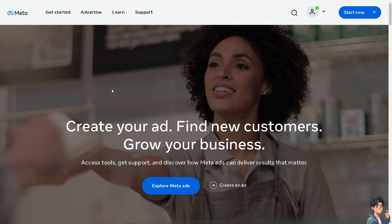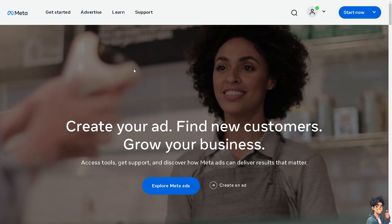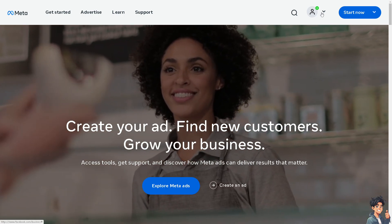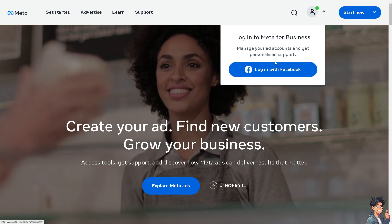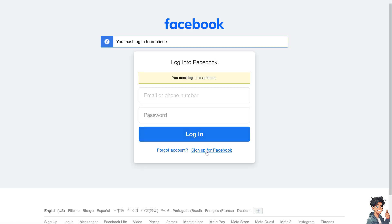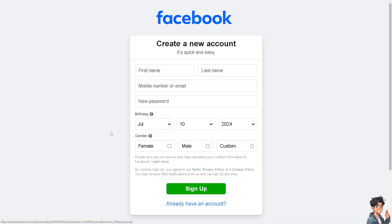The first thing that you need to do is to log in using your credentials. If this is your first time on Facebook, click the Sign Up option. And from here, just follow the onscreen instructions and you're good to go.